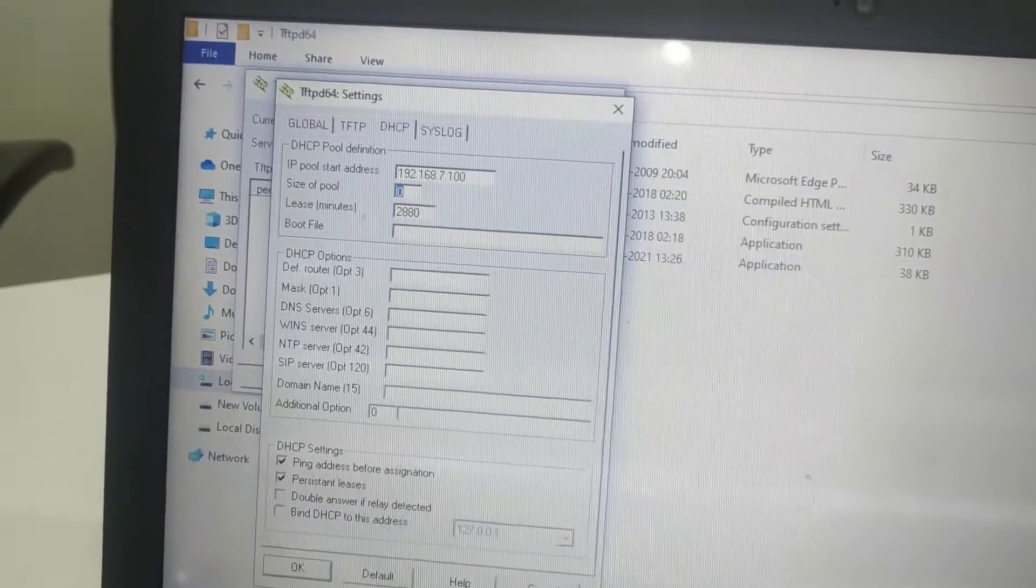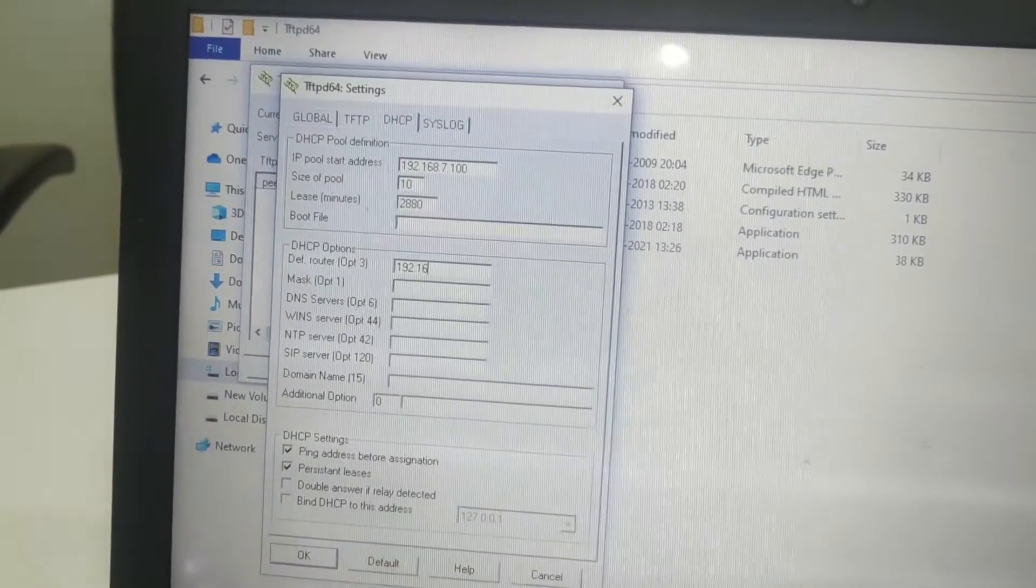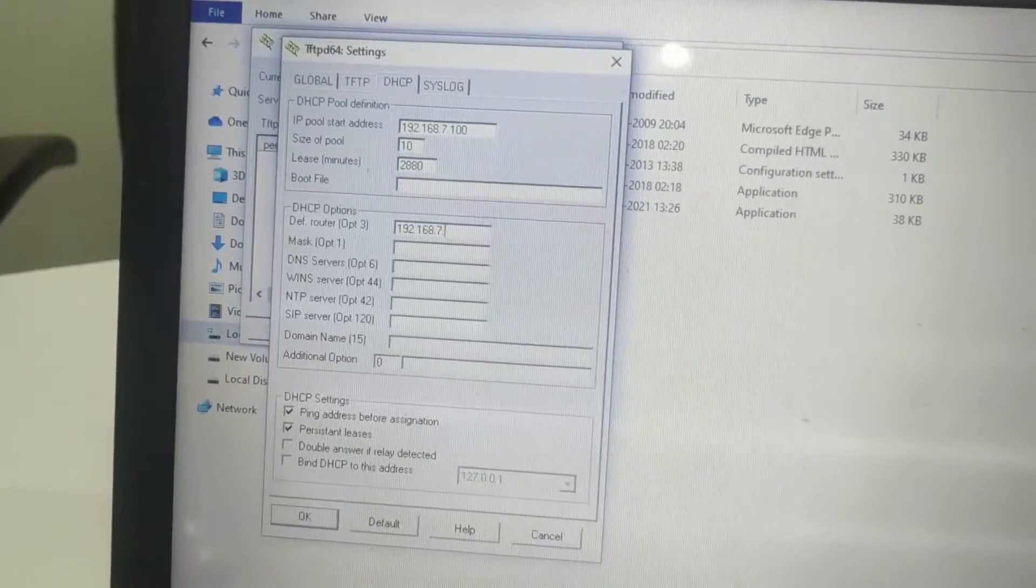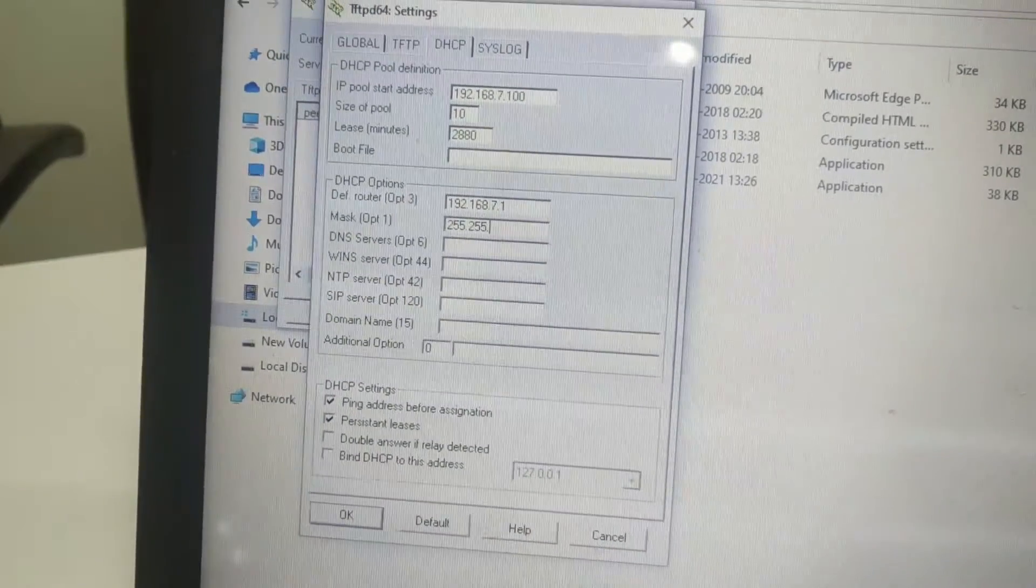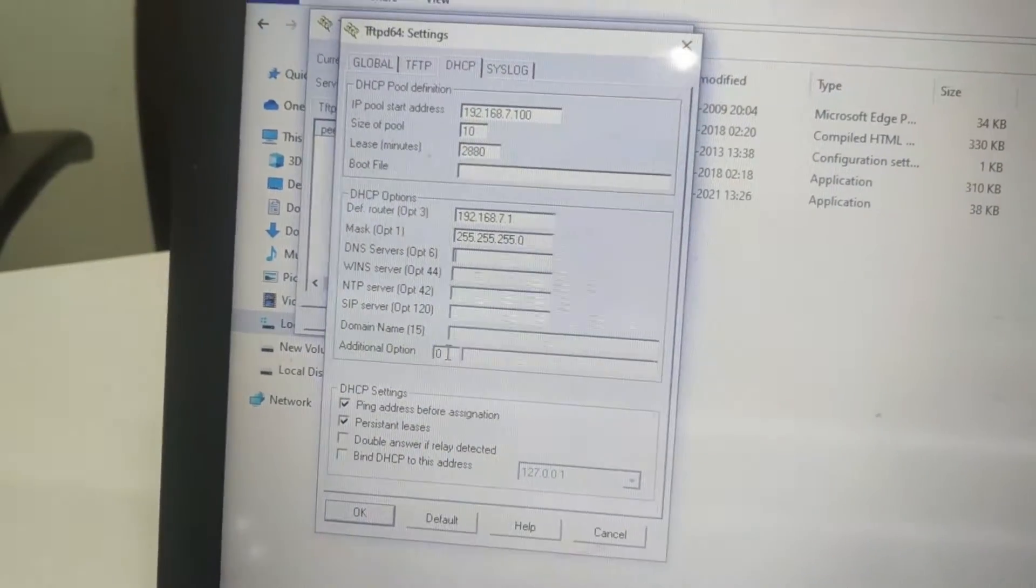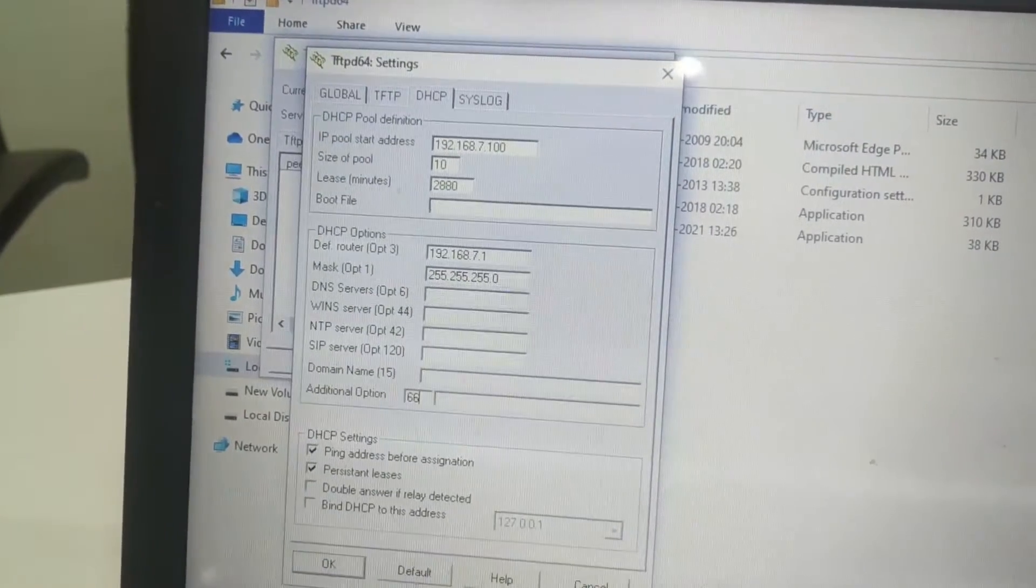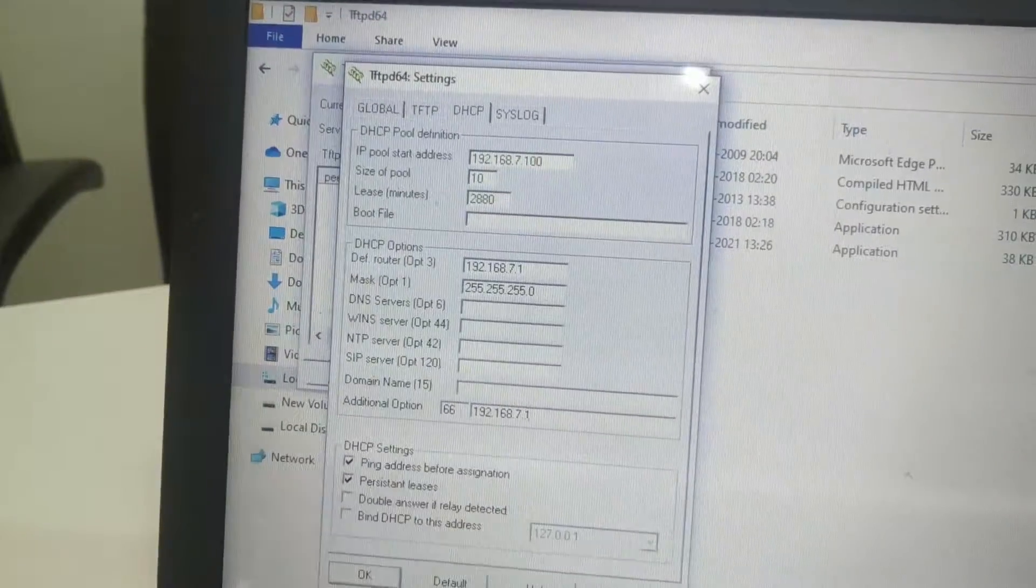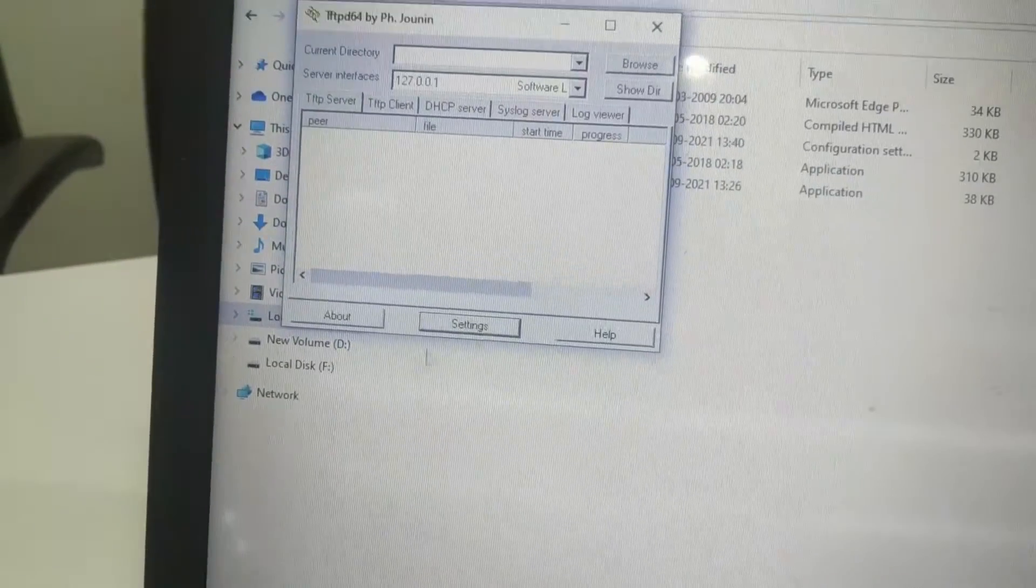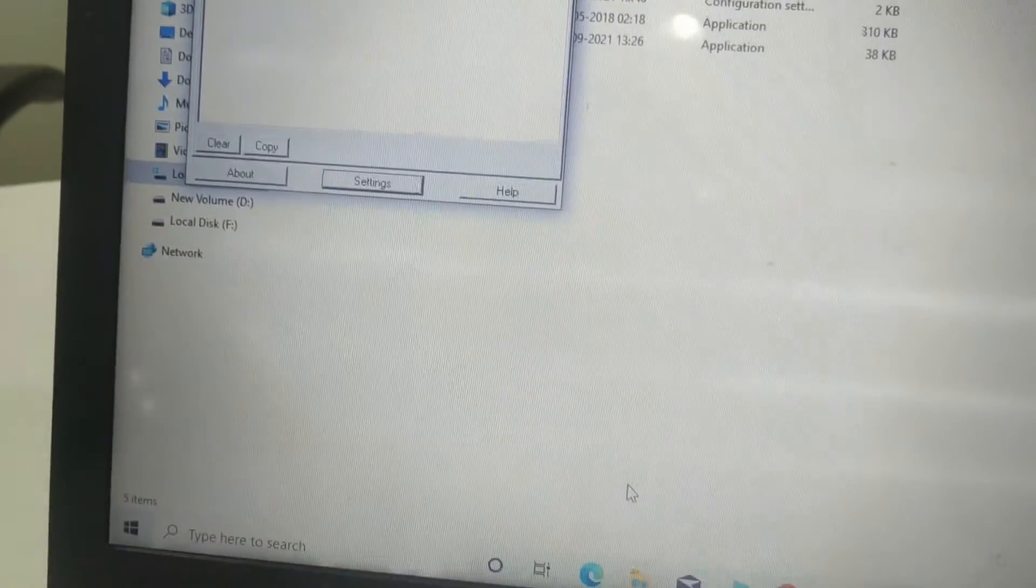Giving here IP address starting range like I am giving 192.168.7.100 and IP pool of 10 IP. Default router is 192.168.7.1, subnet mask 255.255.255.0, and then additional option enter 66 and then again type the IP address of your system 7.1. Click OK.